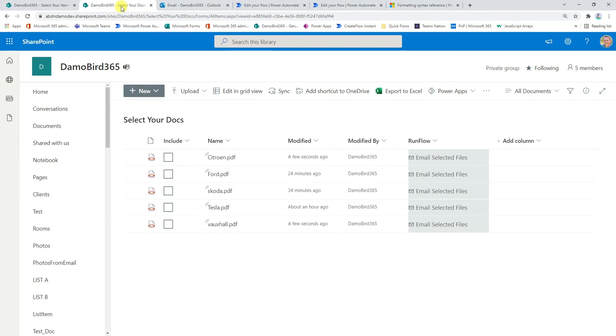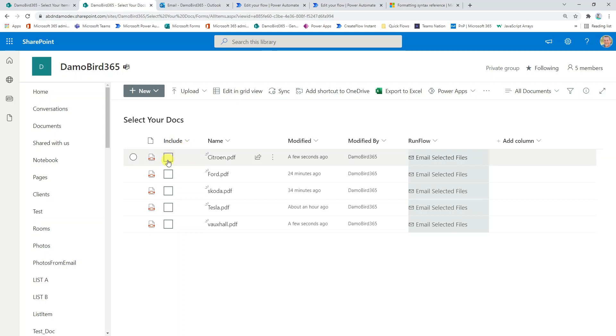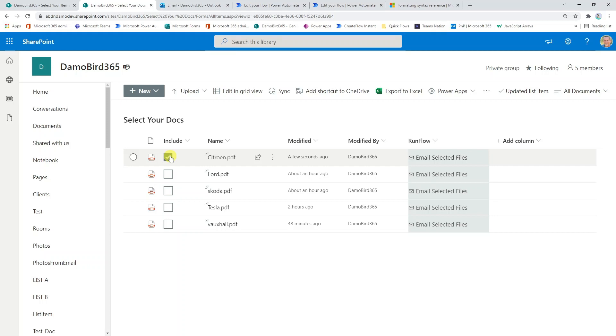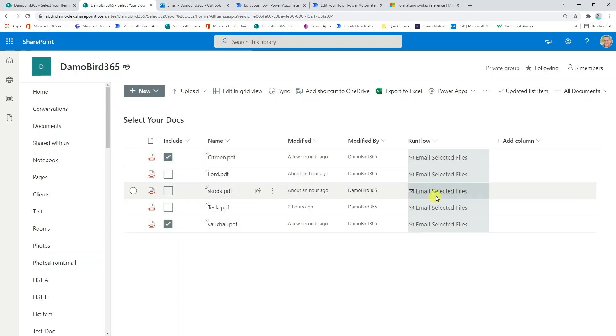If I then jump onto my document library, I have very similar functionality. Again, I have an include column, but this time I've used a slightly different set of icons. I have this icon outline here for an unticked selection. And then when I make a selection, we have the tick box. I'll go and select Citroen and also select Vauxhall.